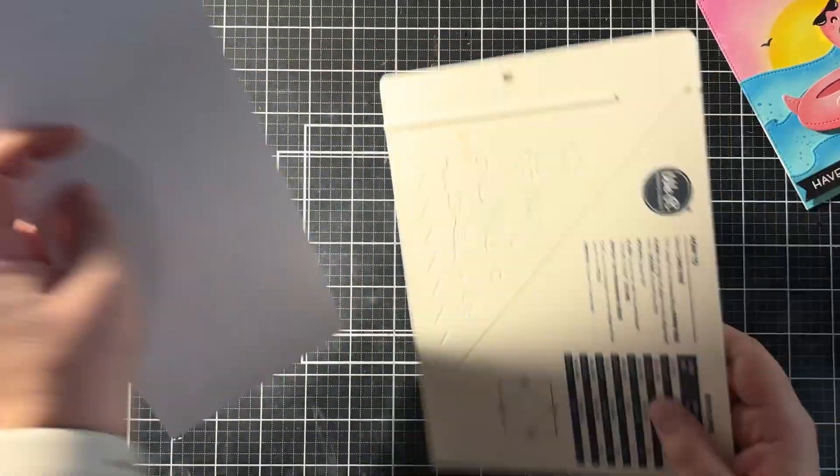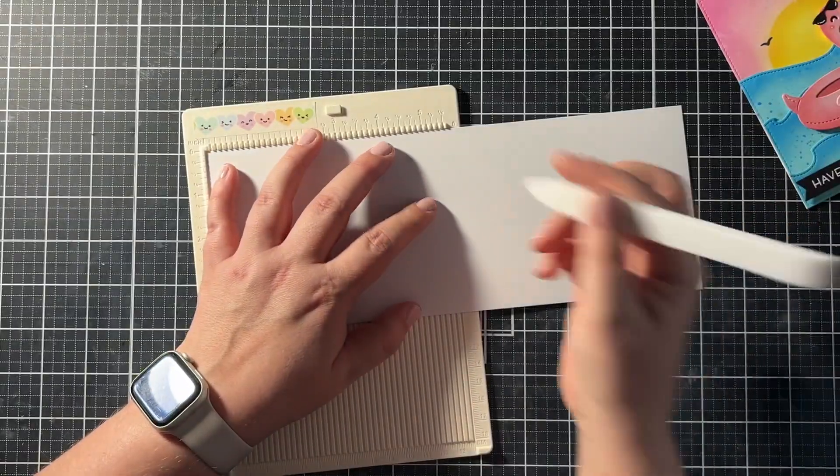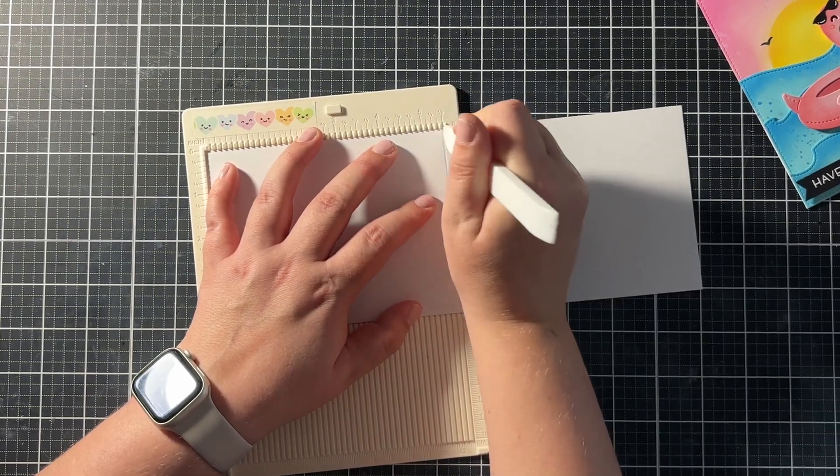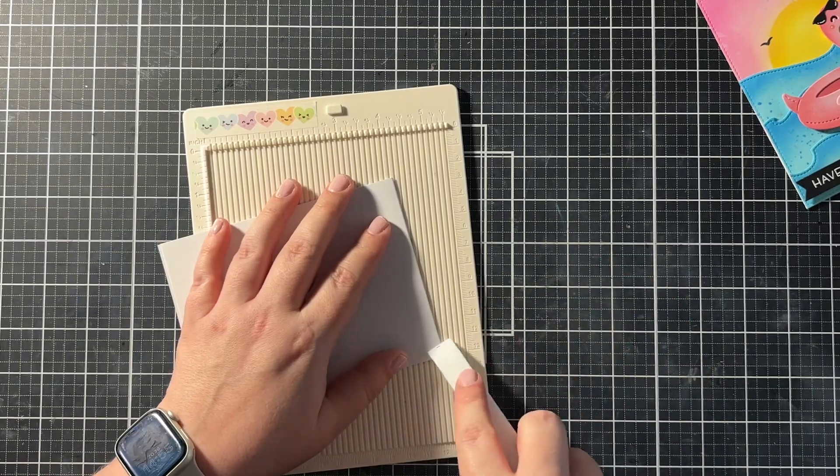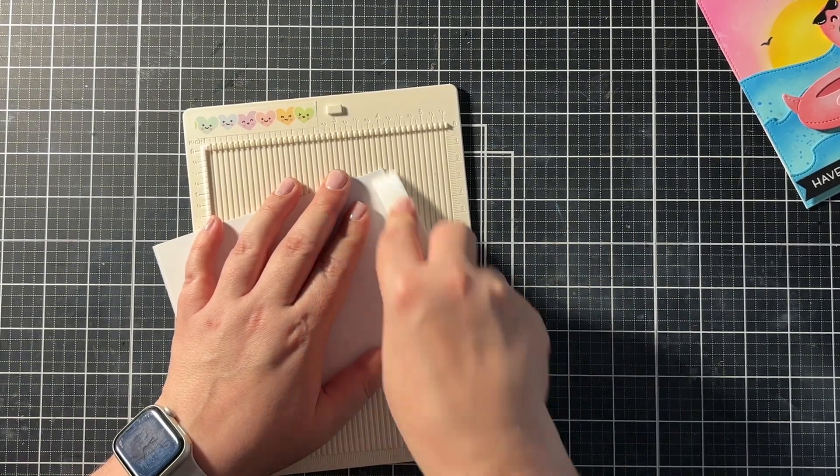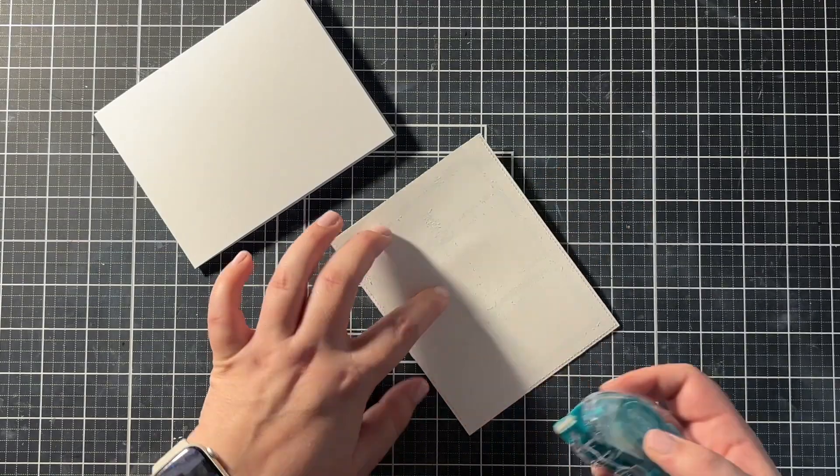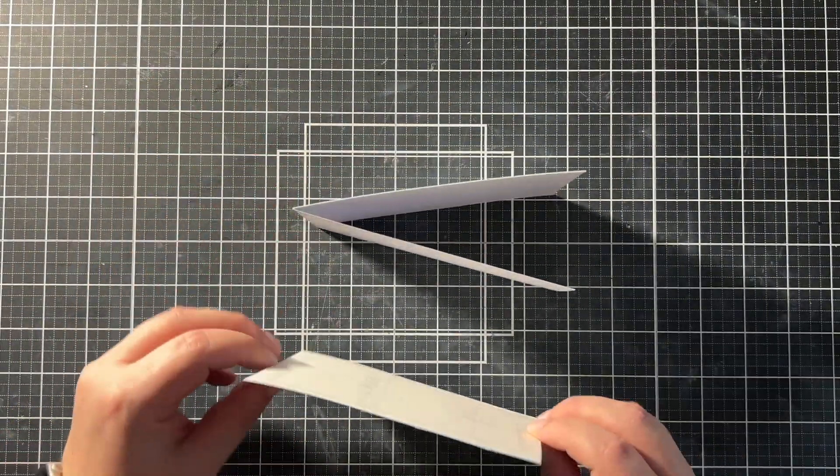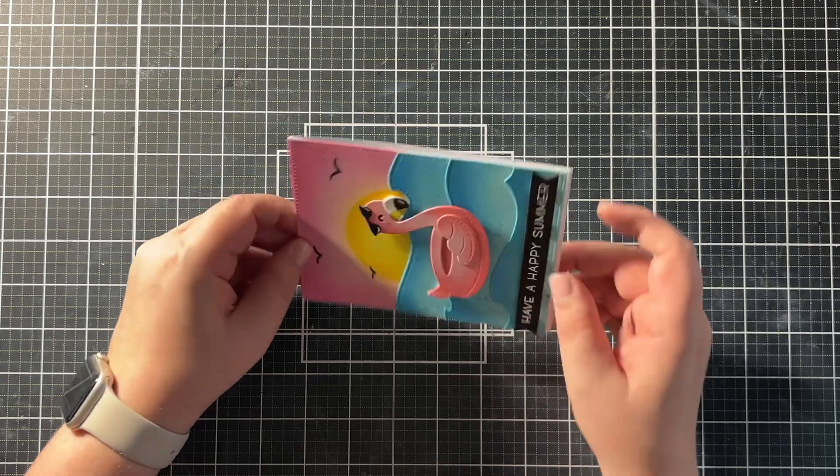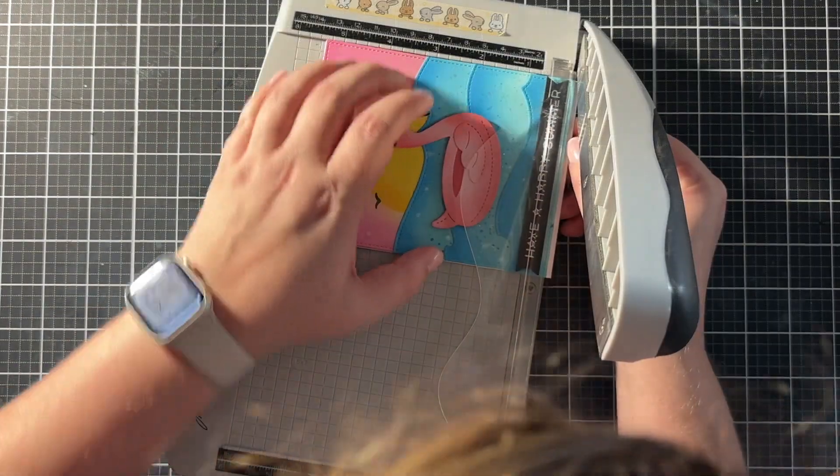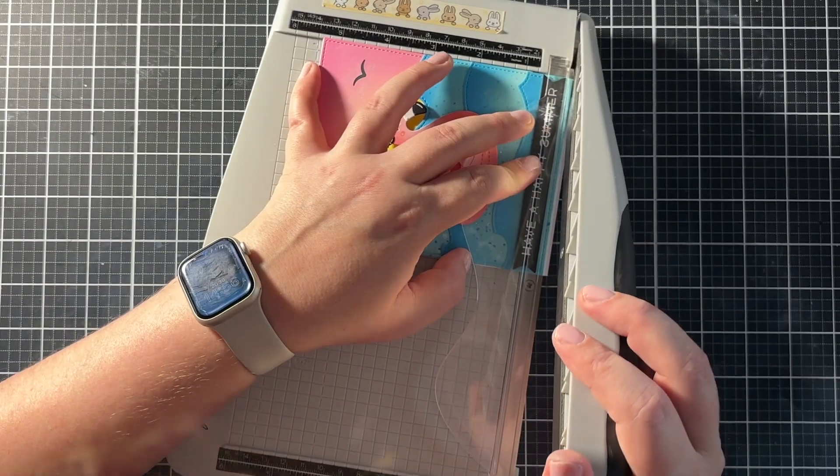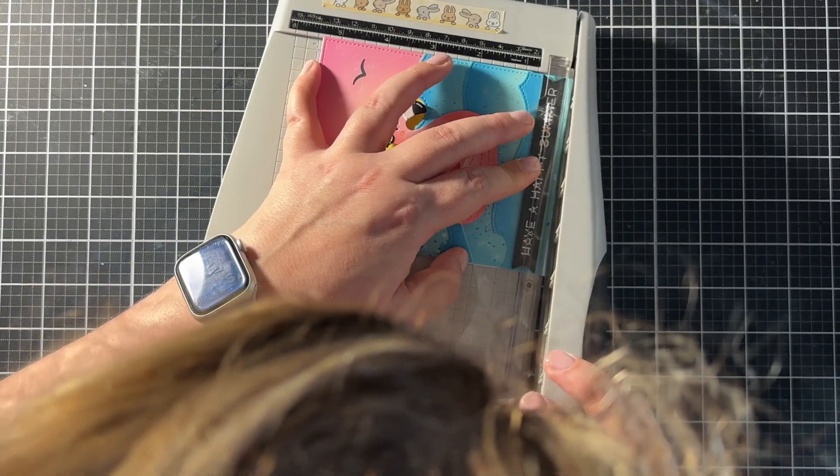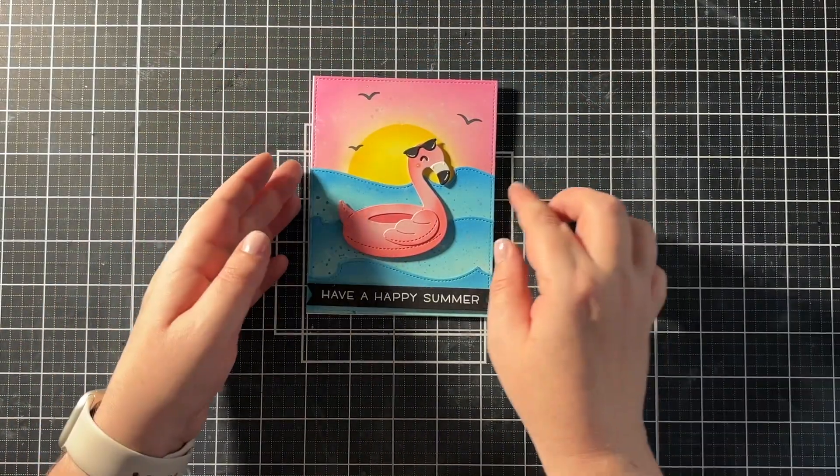For my card base, I used just some regular white cardstock. And I scored and folded it at five and a half inches, because this would give me a top folding card. And then I adhered the whole card panel with Gina K tape runner onto that white card base. And here again, I had to trim off that bottom piece, because my card panel wasn't the whole five and a half inches. And I used my paper trimmer for this.